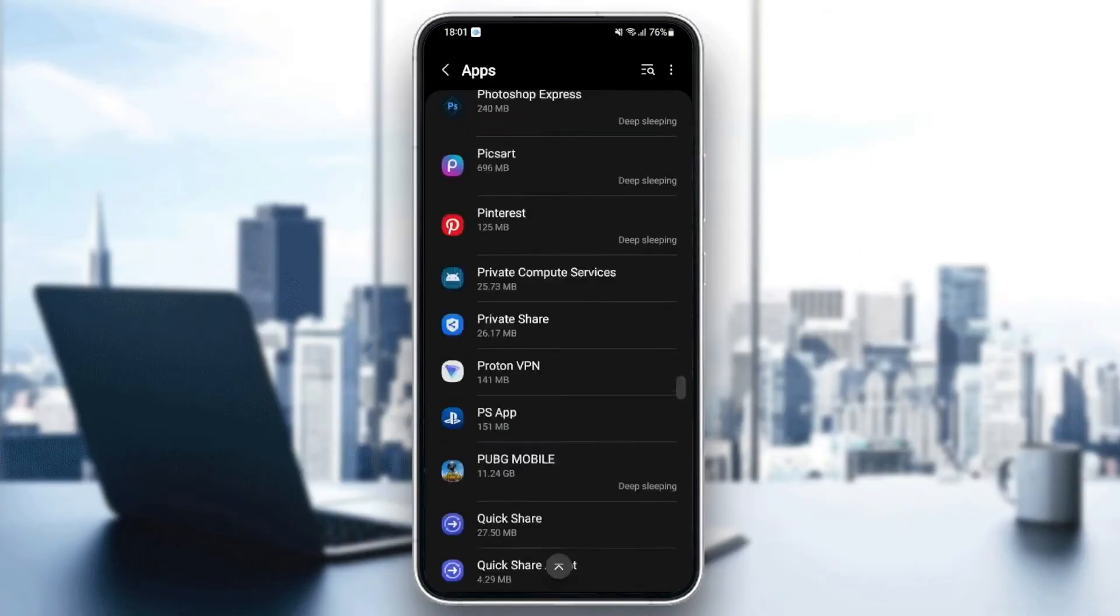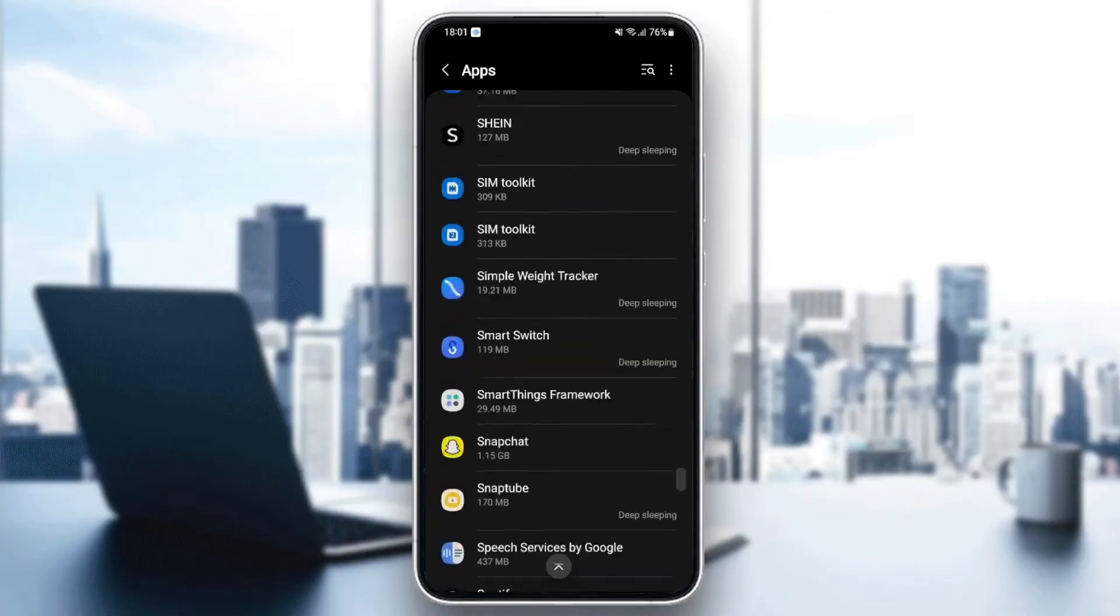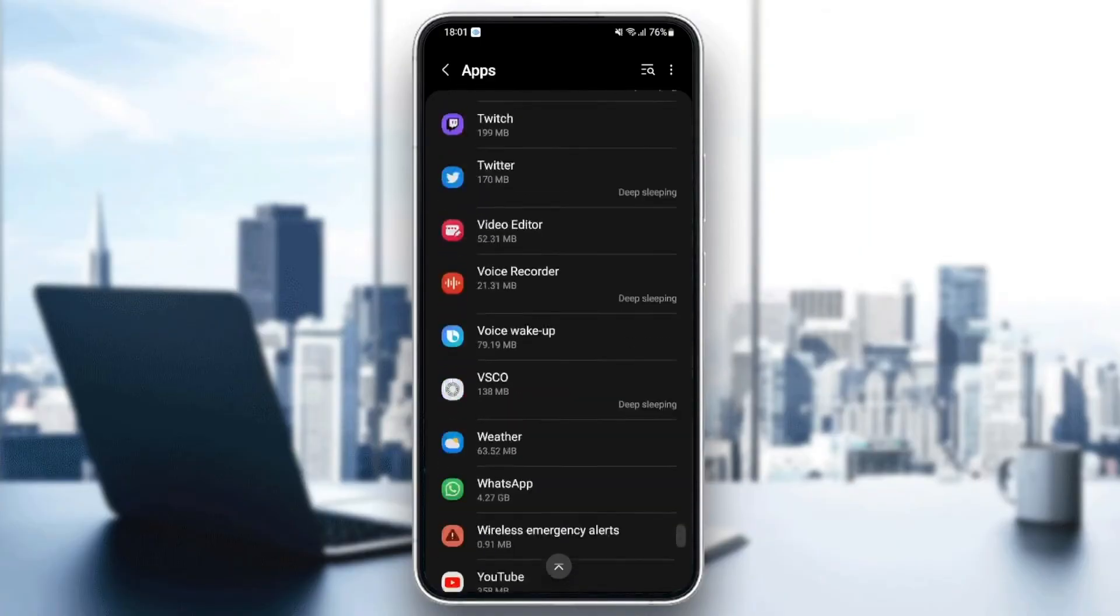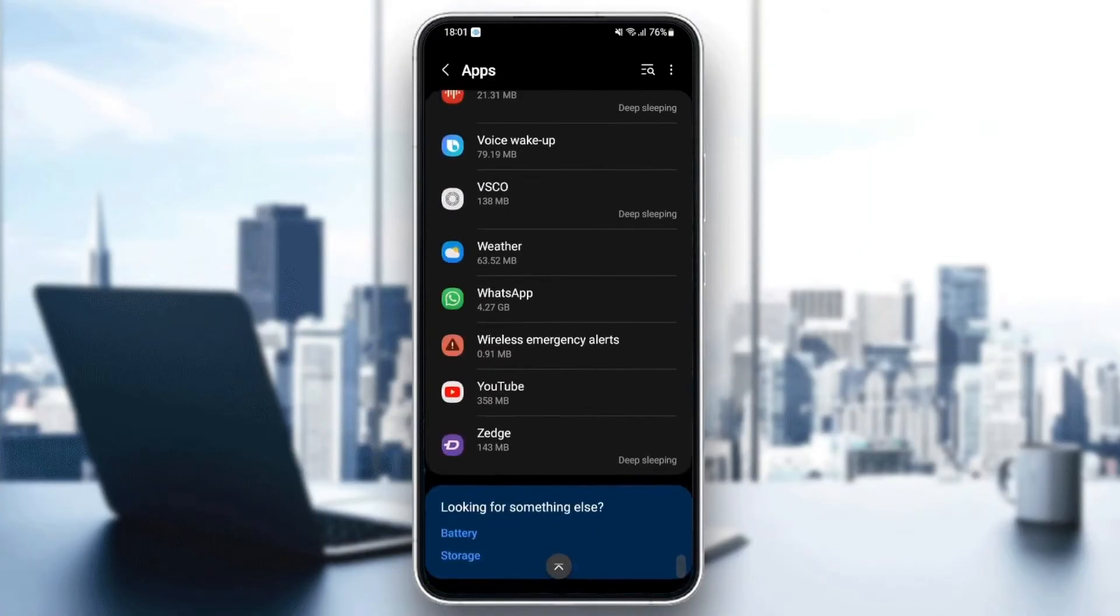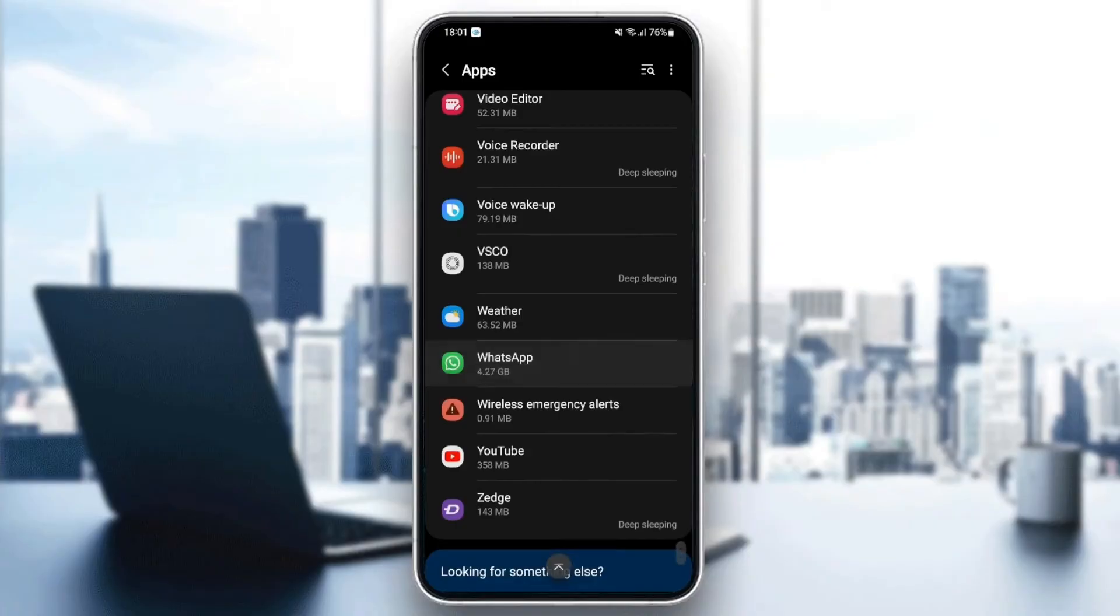It's going to be in the bottom, I think because it starts with W. So let's go to the bottom and here it is. Once you find WhatsApp, just click.